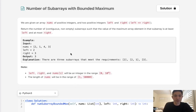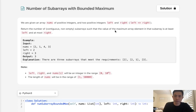Welcome to June's Leetcode Challenge. Today's problem is 'Number of Subarrays with Bounded Maximum.' You are given an array nums of positive integers and two positive integers left and right, where left is less than or equal to right. Return the number of contiguous, non-empty subarrays such that the value of the maximum array element in that subarray is at least left and at most right.